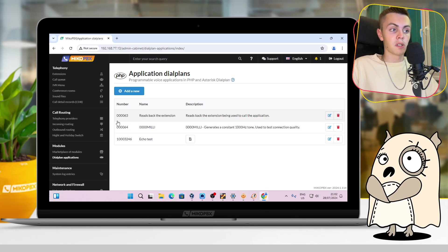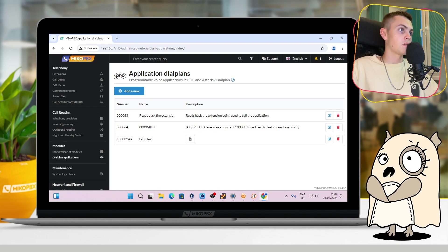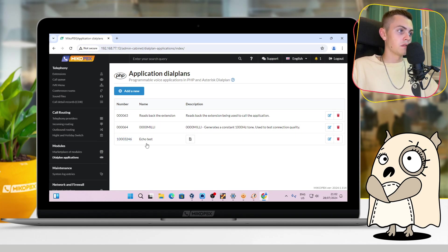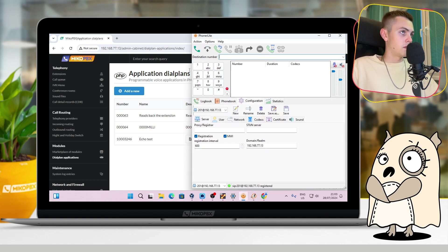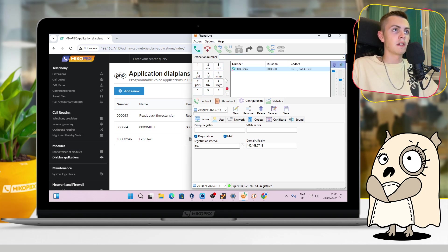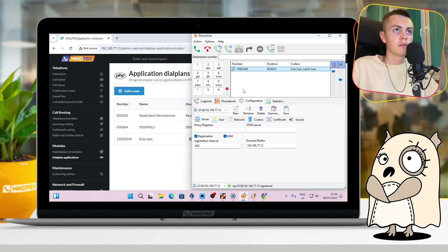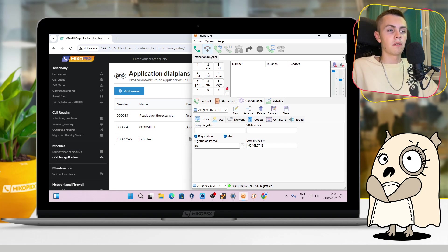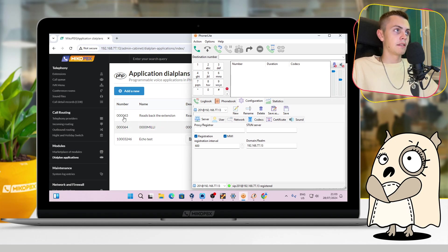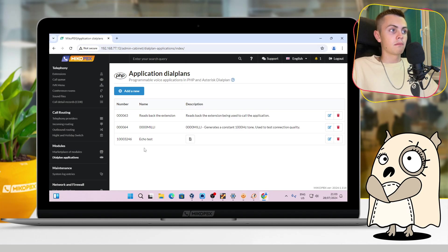Okay, and for the last step, I suggest you to check our system by internal dialplan application which name echo test. Let's dial this number in one of our connected soft phones. It is 10000324, and dial 123345. As we can see, everything works perfectly, and that means that we do everything fine. And our MikoPBX works perfectly. Okay, thank you for watching, and have a nice day.